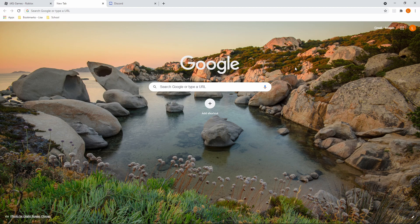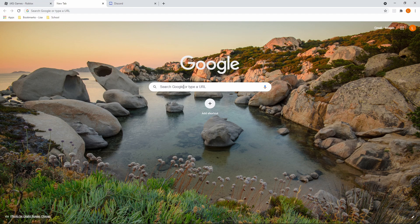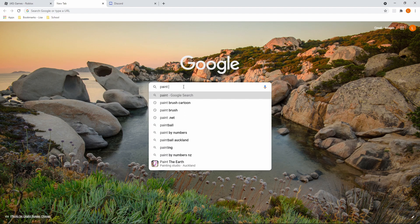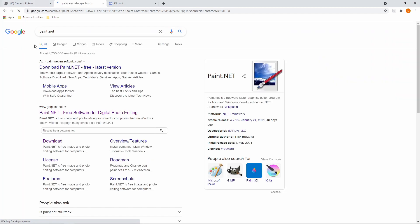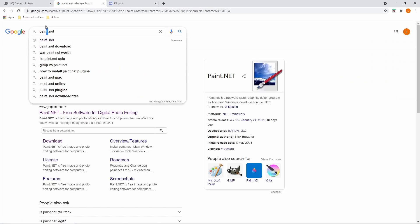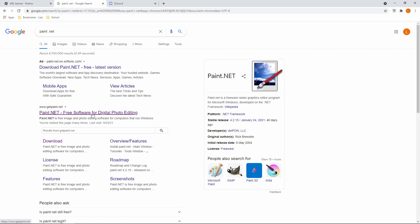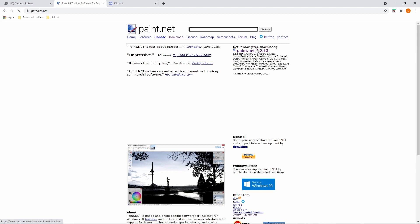First, type up on Google Chrome, Edge, or whatever browser you're using: paint dot net — and press enter. The space is very important because if you don't add that space between 'paint' and the dot, it will send you to a completely different website. So you want to click the result that says paint.net free editing software.